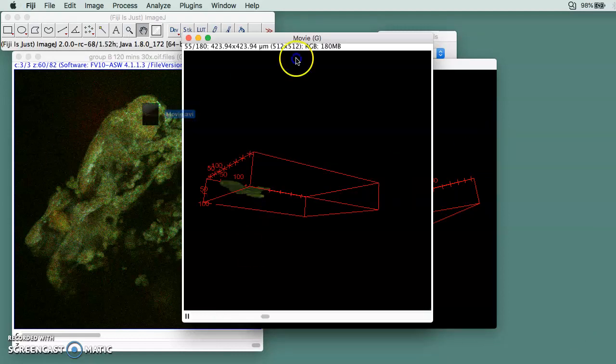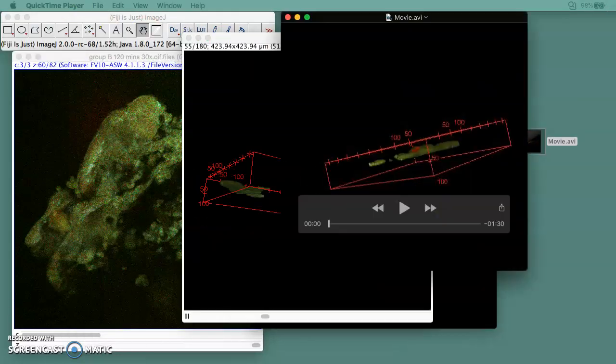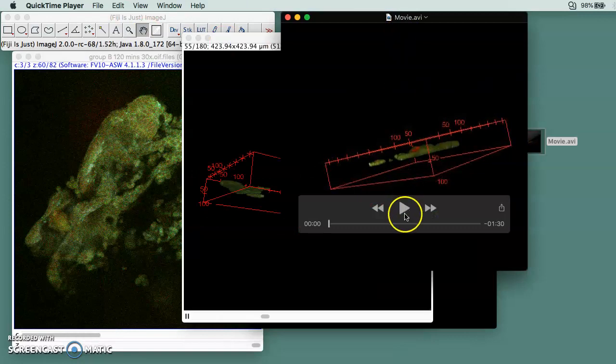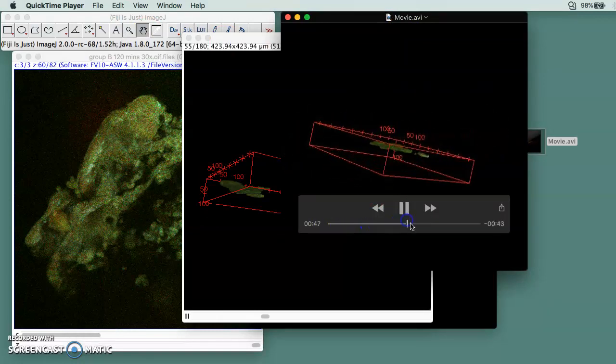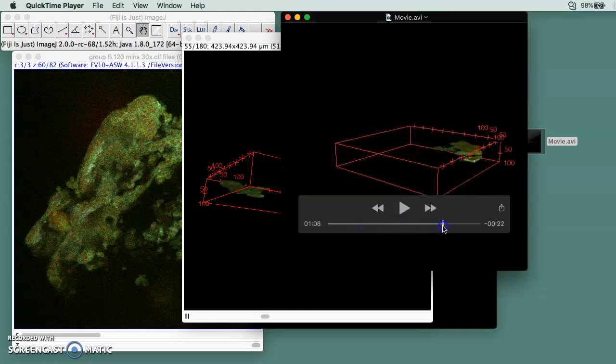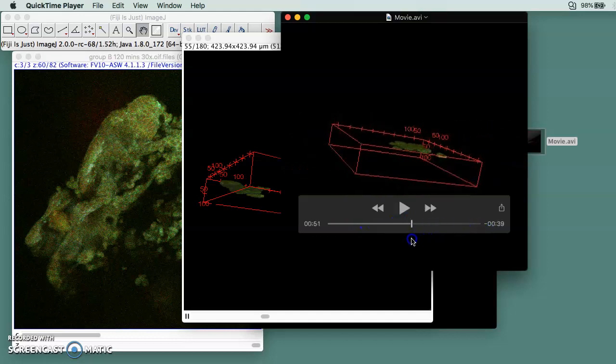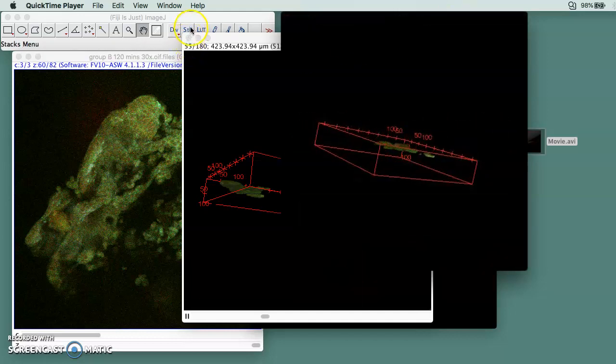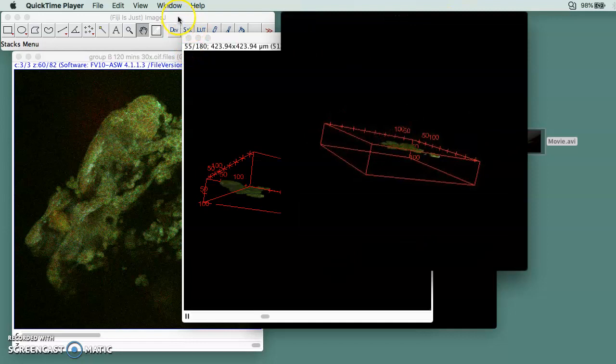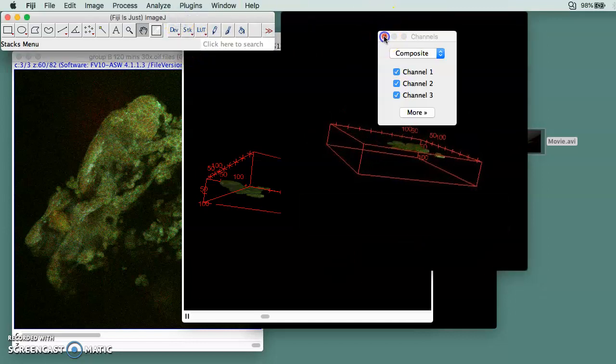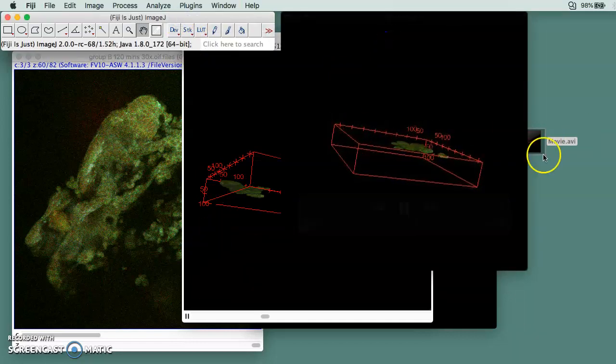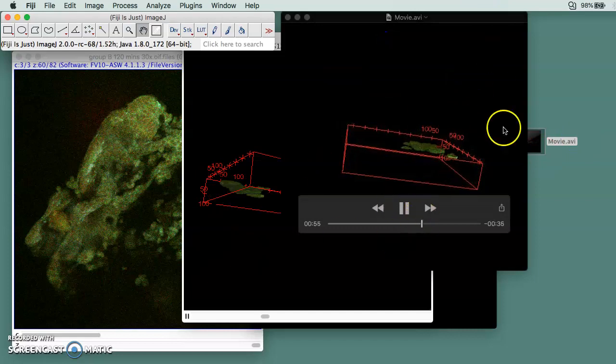Then you will have this movie. 7 frames per second is probably a little bit slow, but I think it's better than fast. So this is how you use Fiji to make a 3D image and make it into a video.